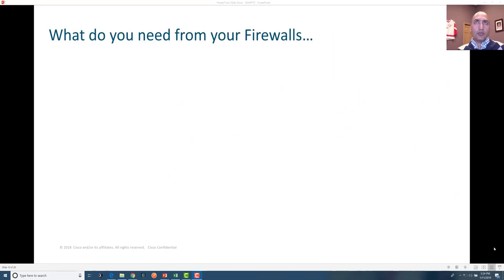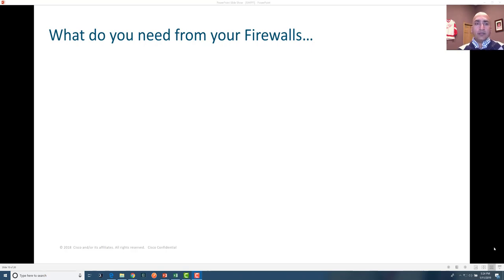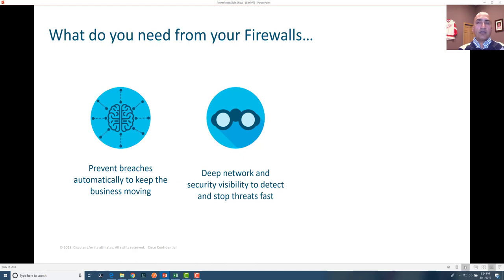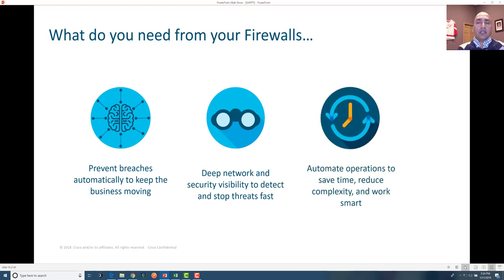What do you expect from firewalls? This is the evolution going on and we now have next-generation firewalls. The expectation is that breaches should be automatically detected for business continuity, that there is great visibility across security and network to detect and stop threats quicker, and that we can automate most operations to save time, reduce complexity — are APIs available, can we create smart workflows using the next-generation firewall?